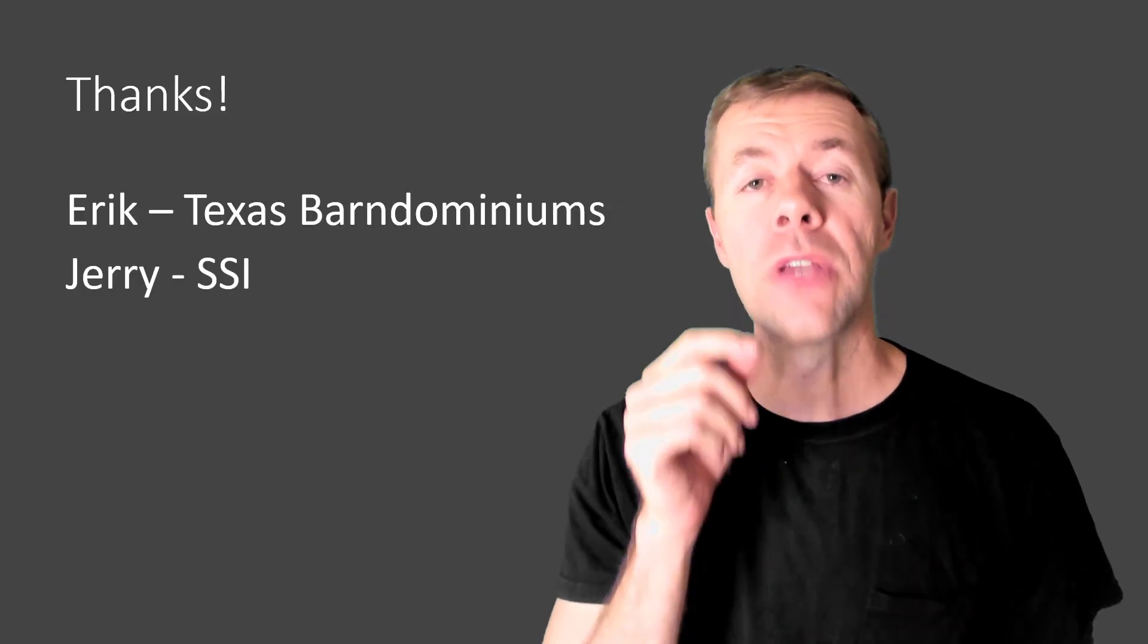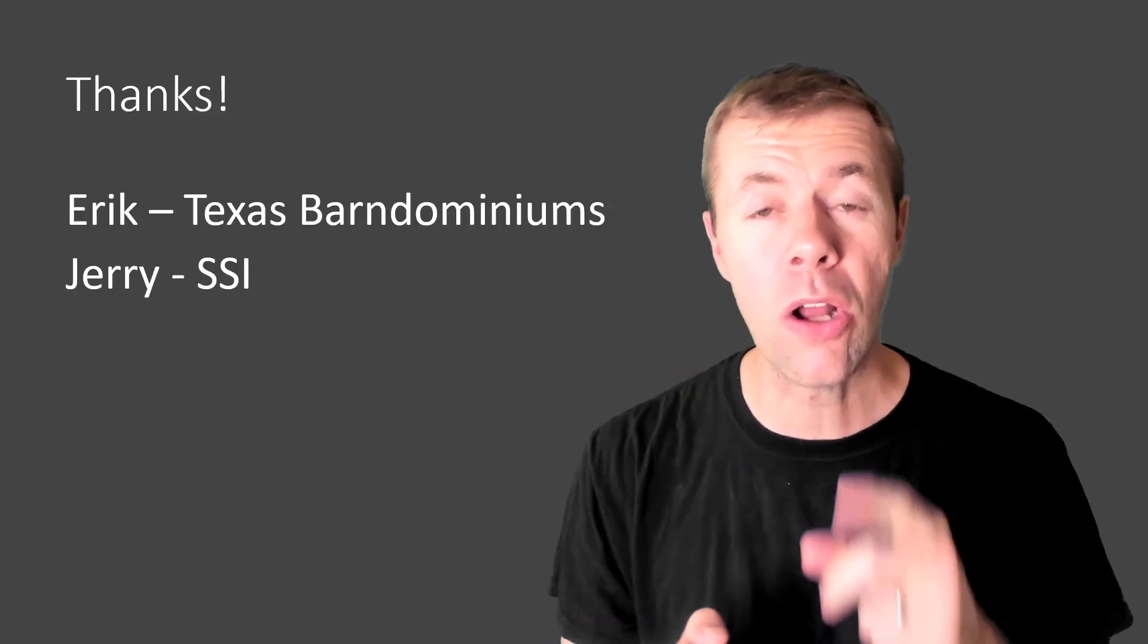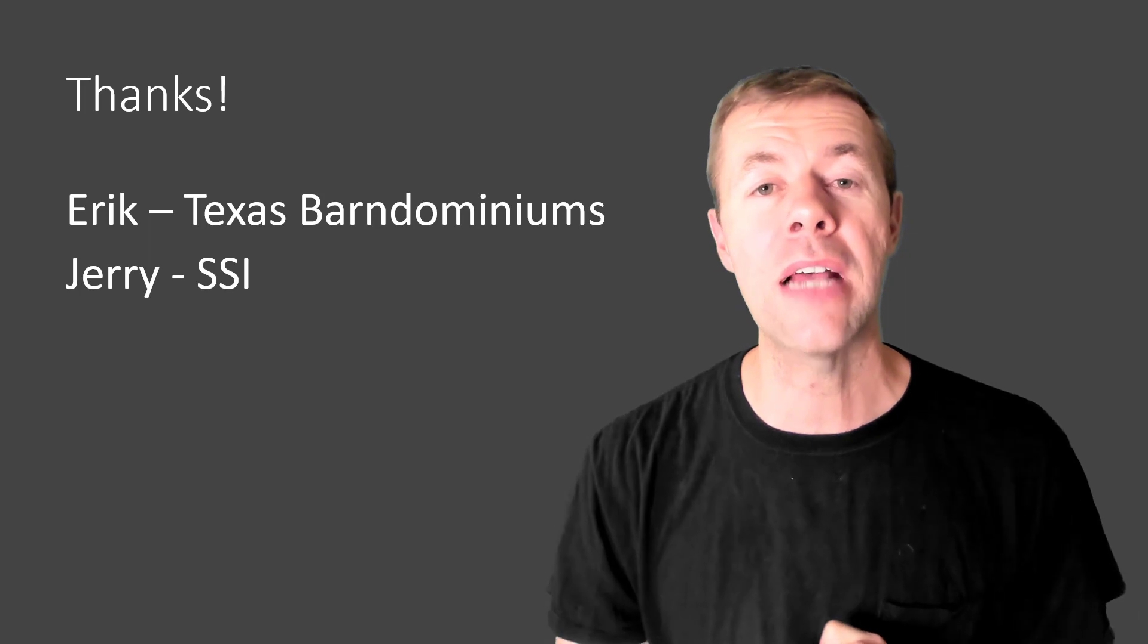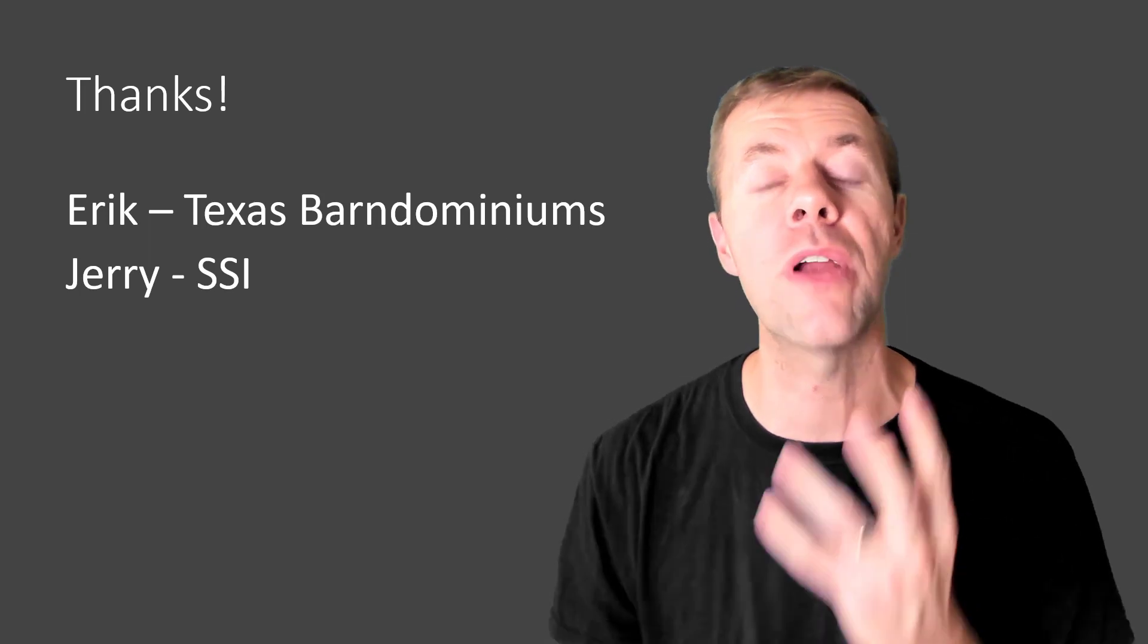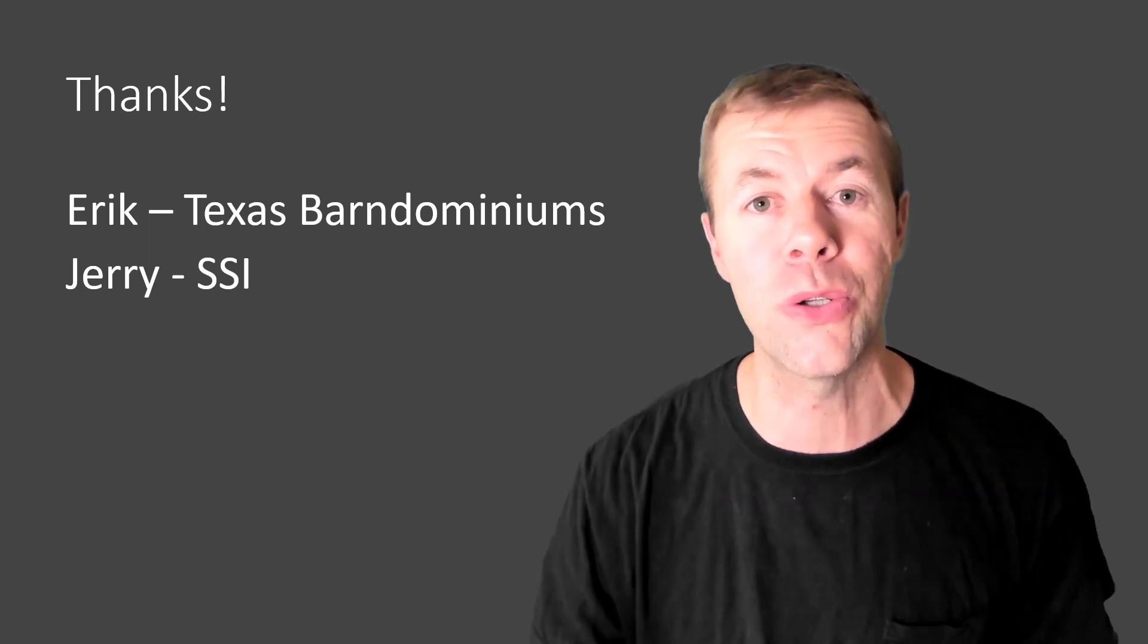This video is about post-tension slab on ground. My name is Tyler Lay, and I love me some concrete. A big thanks to Eric from Texas Barnominiums, and also Jerry at SSI for your help on this video. I appreciate you guys both.